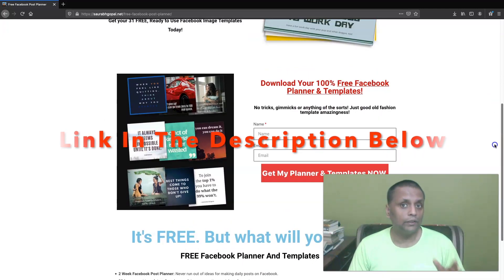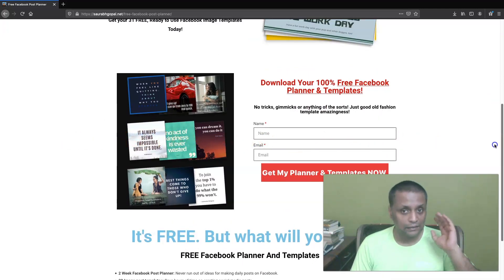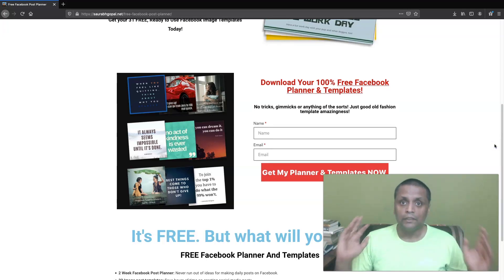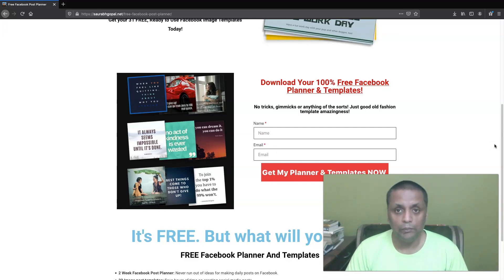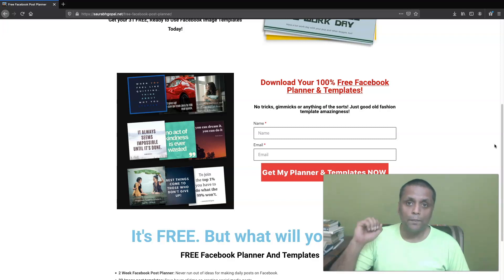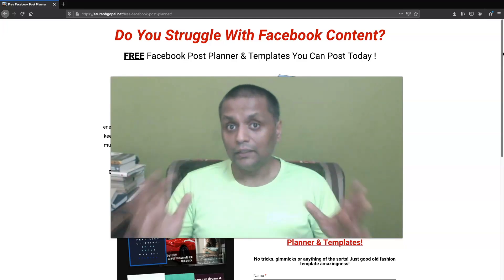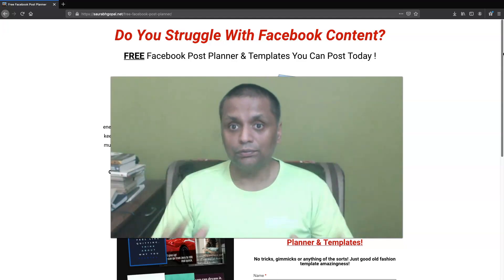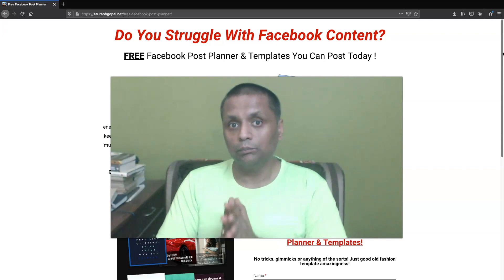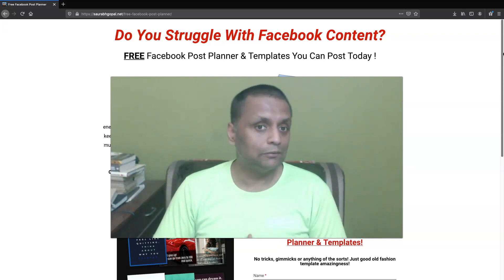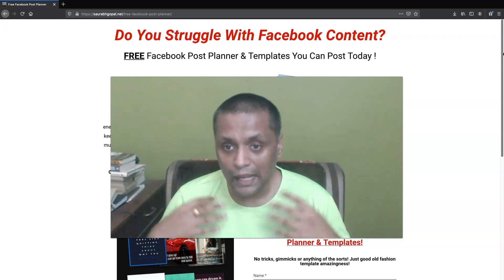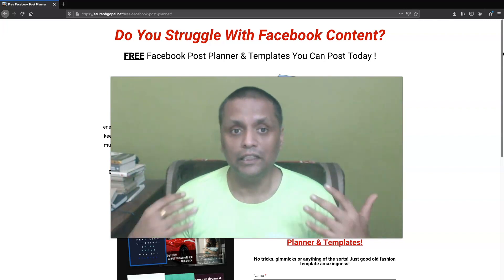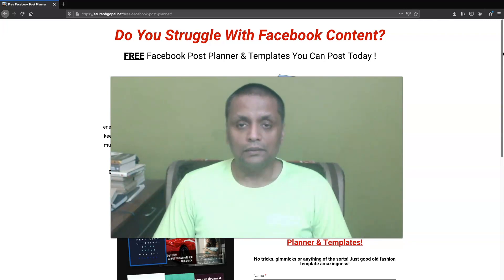You just need to enter your name and email address over here in this form below and click on get my planner and templates now, and your planner and templates will be delivered right in your email inbox. So make sure you put the right email address, which you can access immediately after putting it over here. So I really hope you will find a lot of value out of this Facebook post planner and templates which I'm going to give to you, and you're going to utilize them in your business and grow your business using that.